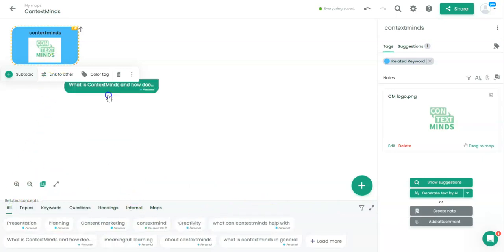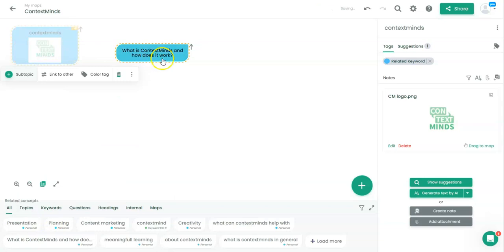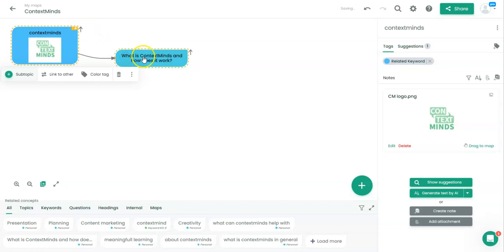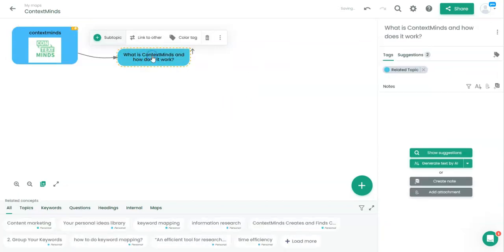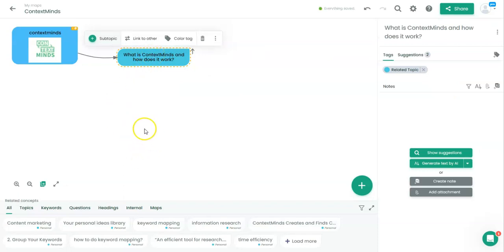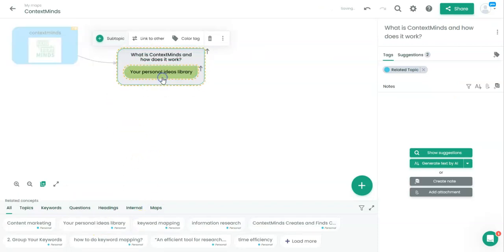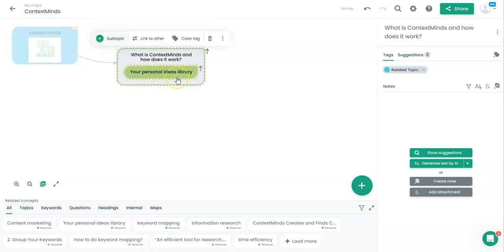We have one of the first questions here so I can add it to my map and connect it to the main concept. What is ContextMinds and how does it work? I can start adding some more concepts to create my map.